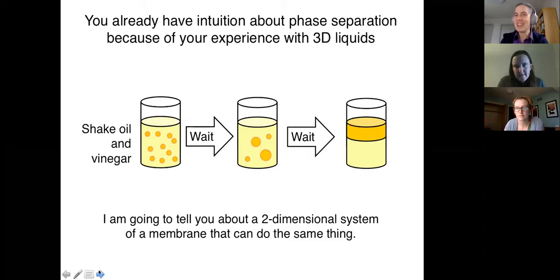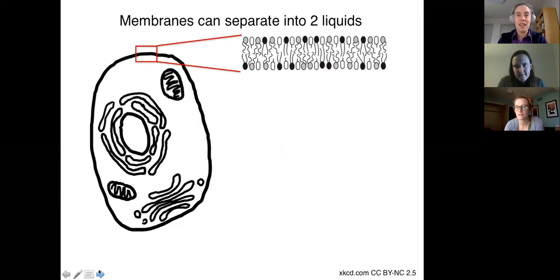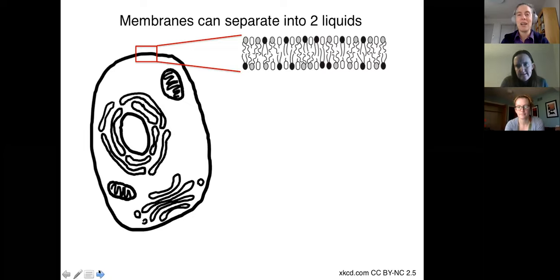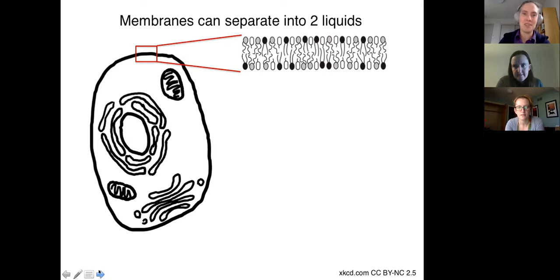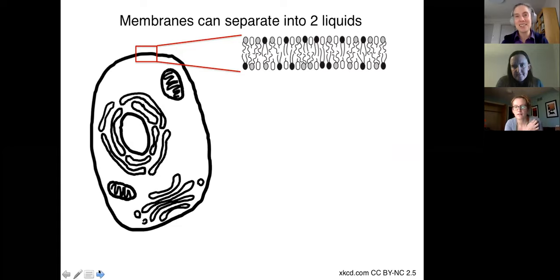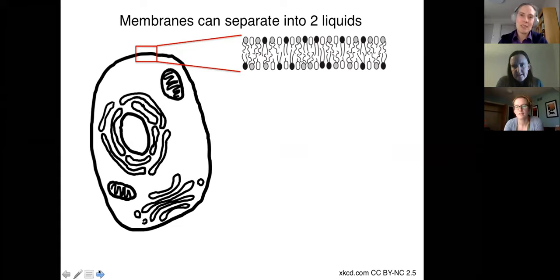I'm going to tell you the same sort of story in a two-dimensional system of a membrane. Membranes often show up in cell membranes — I've drawn a cartoon here at the top. It's a really simplified cartoon with only three types of lipids and no proteins. Those individual lipids are amphiphiles — they have a head group that's hydrophilic and tails that are hydrophobic.